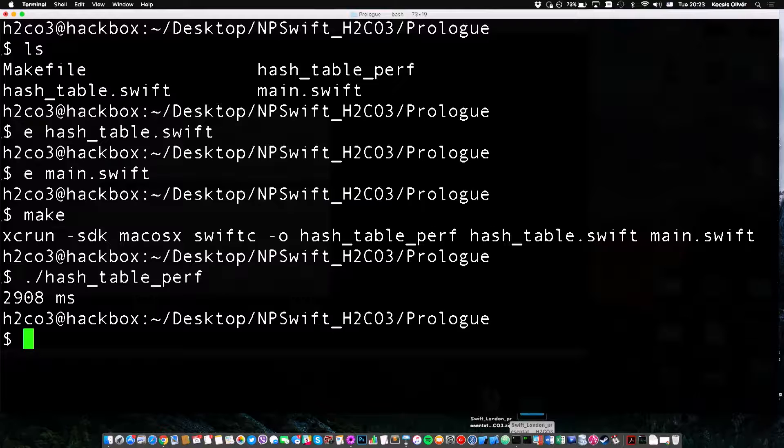Well, almost three seconds, 2,900 milliseconds. I'm not impressed. I mean, seriously, Swift is supposed to be Swift. And on a decent MacBook Pro, three seconds for 300,000 elements is ages.